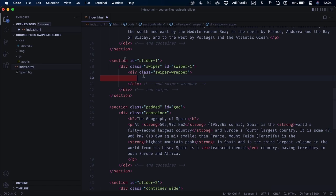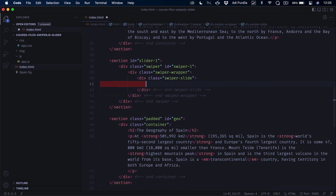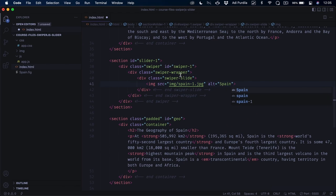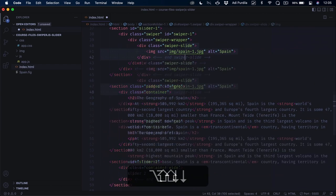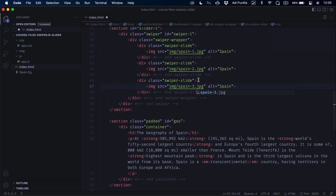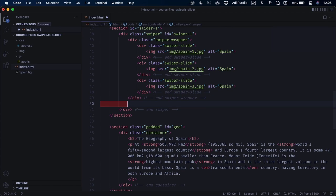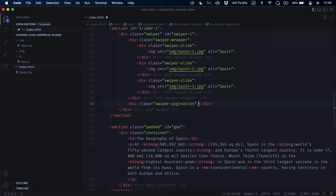Inside the swiper-wrapper, each slide's content is placed inside a div with a class of swiper-slide. We'll use a simple img tag pointing to the images from the img folder, and for the alt text I'll say Spain. I'm gonna place three slides, so I'll duplicate this section two more times. After the swiper-wrapper ends, I'll add a div with a class of swiper-pagination — the library uses this to place the pagination bullets.